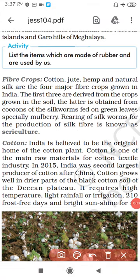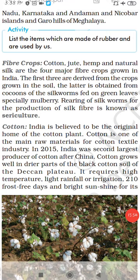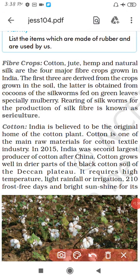Now let's discuss fiber crops. Cotton, jute, hemp and natural silk are the four major fiber crops. If asked how many natural fiber crops there are, your answer is four: cotton, jute, hemp and silk. One important point: the rearing of silkworms is known as sericulture.